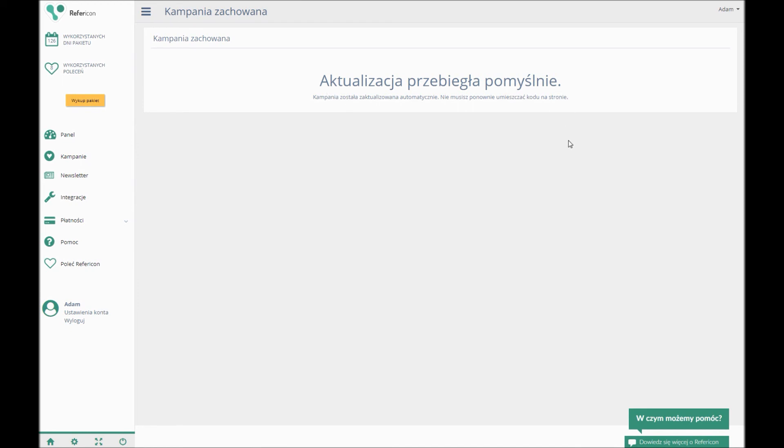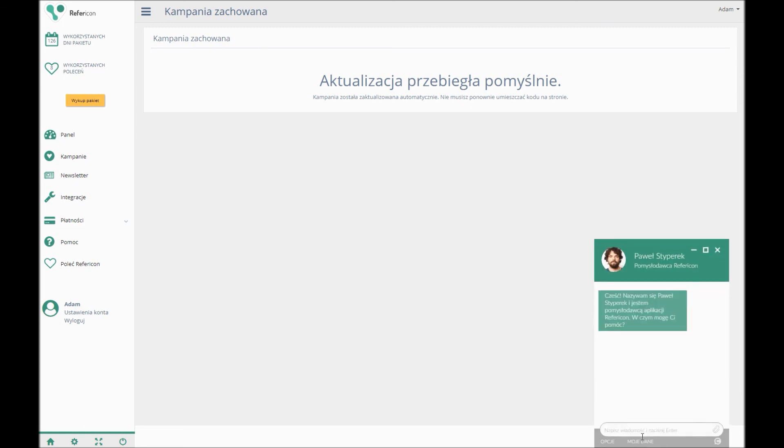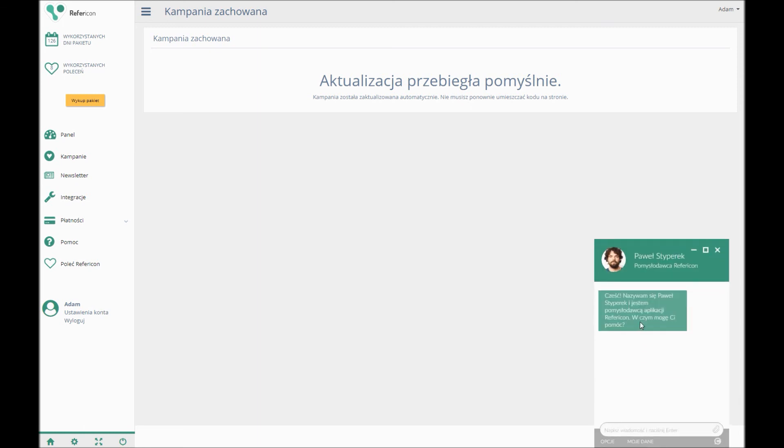That's it! The referral program is ready in less than six minutes. If you have any questions, we are in the bottom right-hand corner. Speak to you soon!